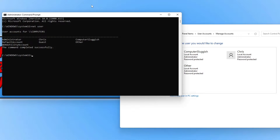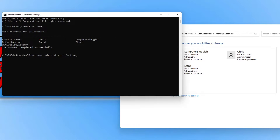The next thing we want to do is activate the administrator account so we can actually use this user profile. To do this, type in net user, then space, then administrator, then space, then /active. This tells Command Prompt to activate the administrator user. If you replaced the administrator username with something else it would activate that account instead. Now type colon and then yes and press Enter.